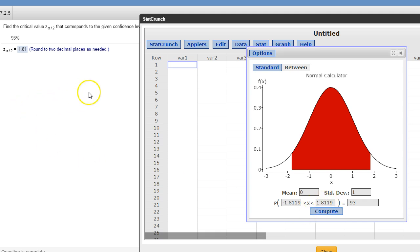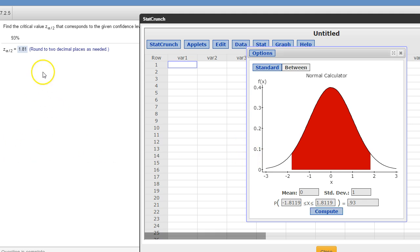So, that's the way that StatCrunch does it. You're welcome to do it either way on your homework. You can also do it with the tables. But these are the ways that you do it with technology.